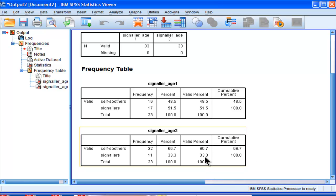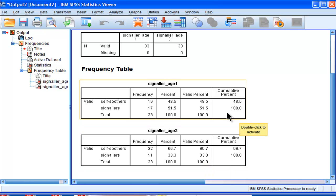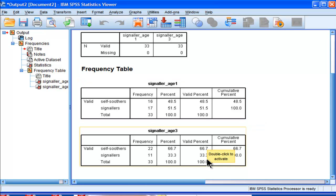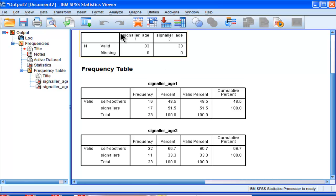And then when you move to age 3, it drops to 33%. The percentage of signalers was determined to be 33%. So McNamara Chi-Square statistic can test the hypothesis: is the difference, which is about 18%, 51.5 minus 33.3, I think is 18.2, is that difference of 18%, the reduction from 51.5 to 33.3, is that reduction statistically significant? And that's what the McNamara Chi-Square statistic can tell us. The Pearson Chi-Square statistic is not appropriate for this analysis.